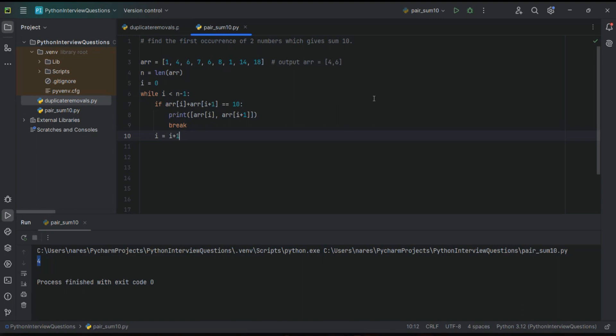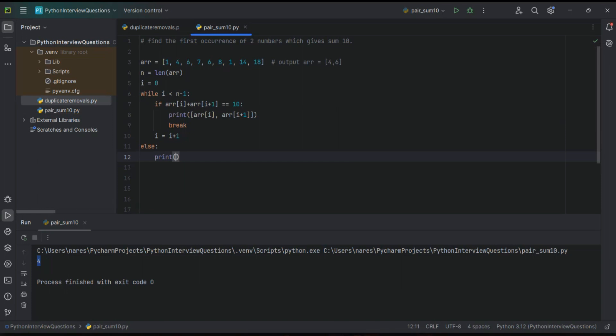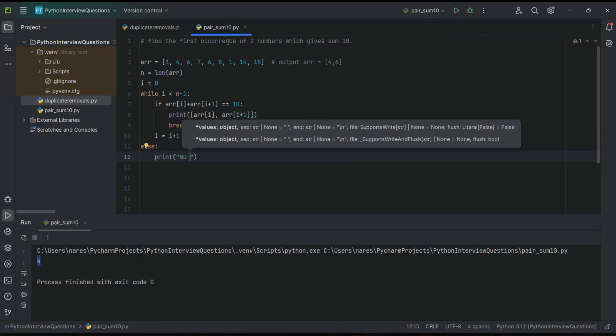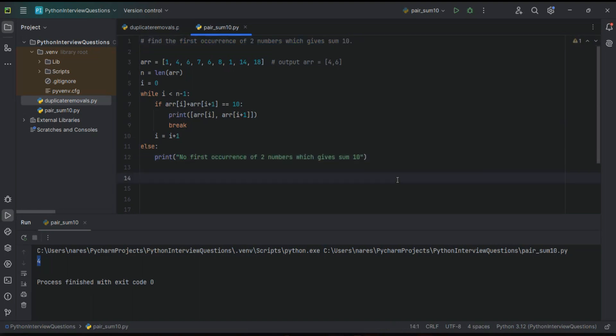such elements which give you sum of two, then we have to print our output. What will you print? Else, print 'no first occurrence of two numbers which gives 10'. I think I'm done, so let's go ahead and run this program.